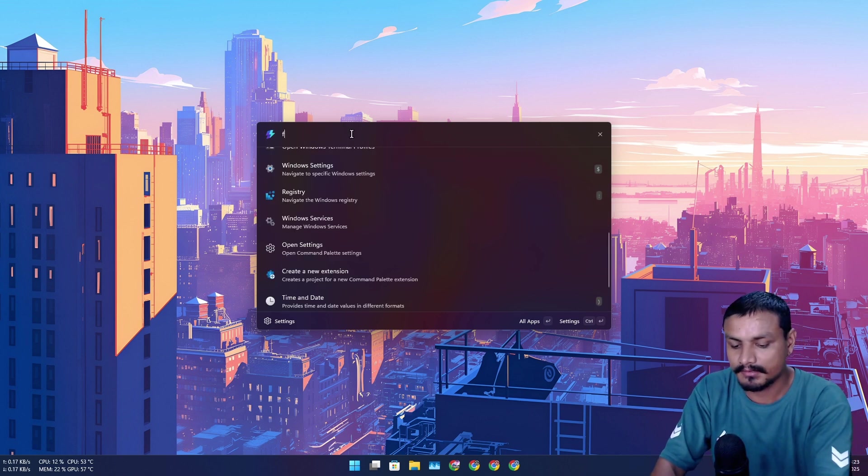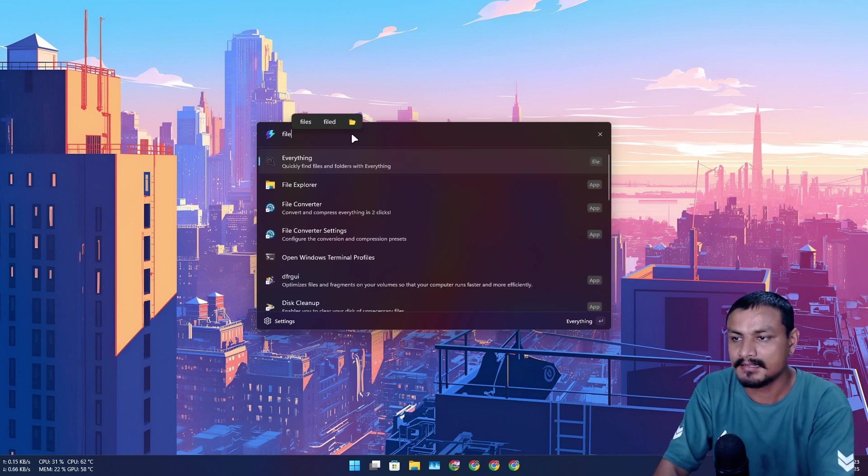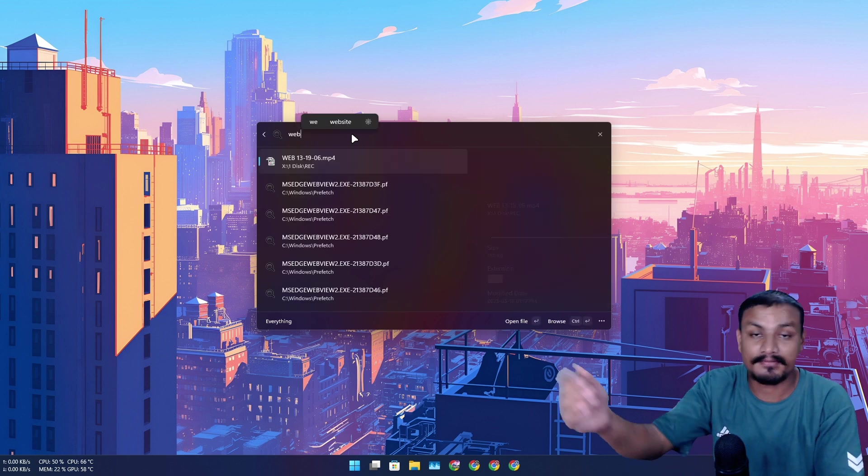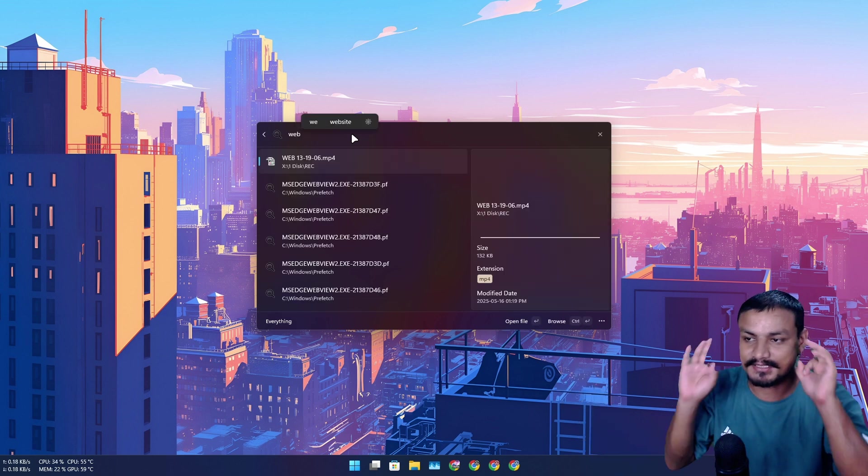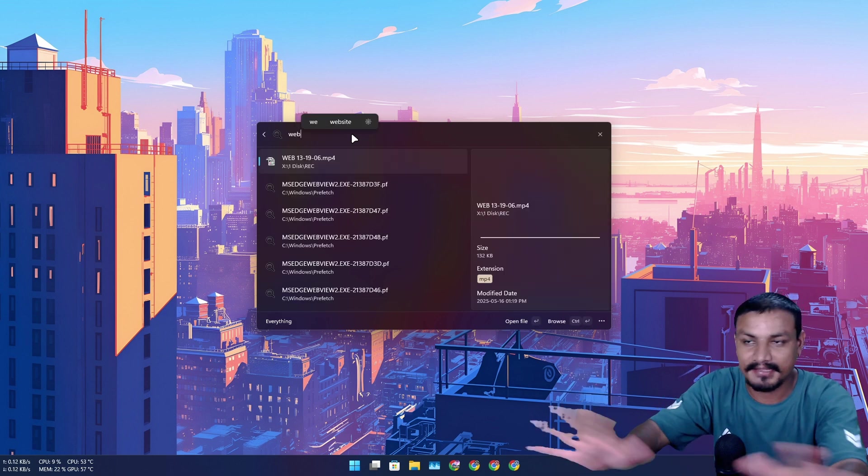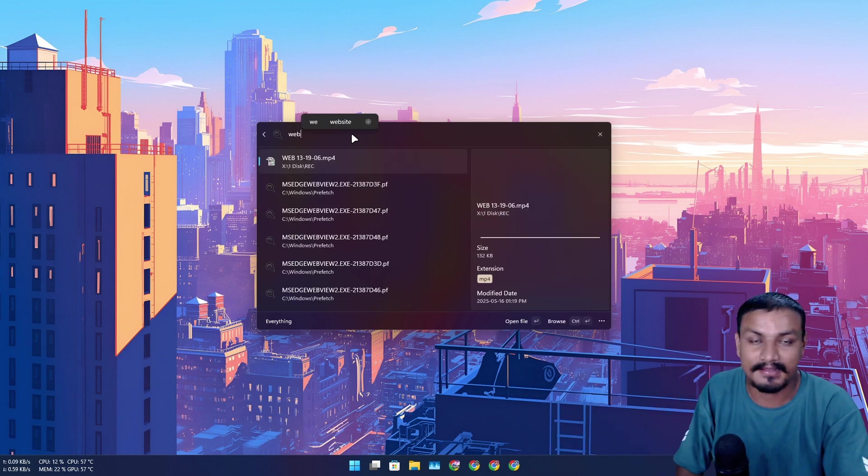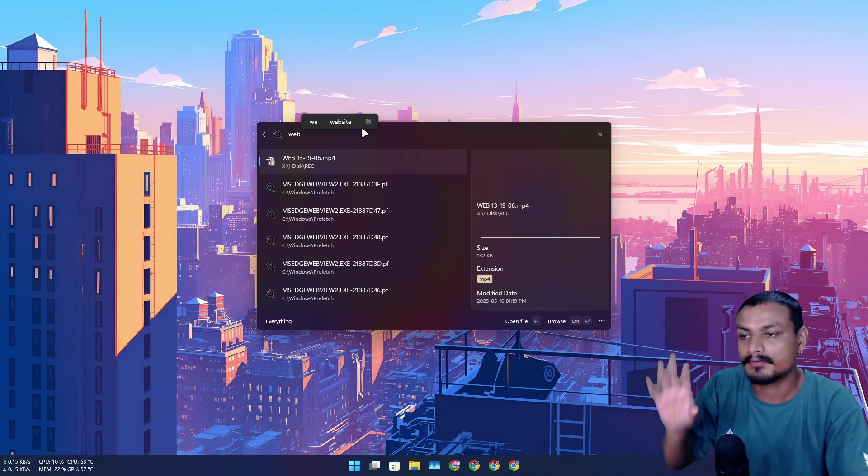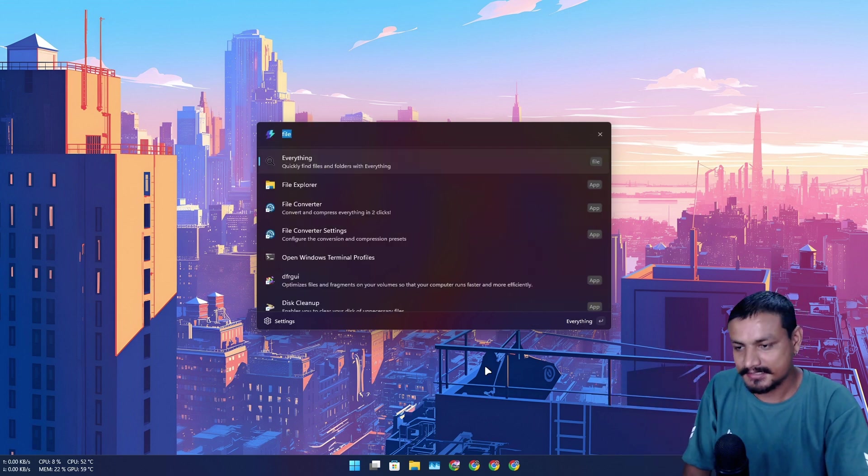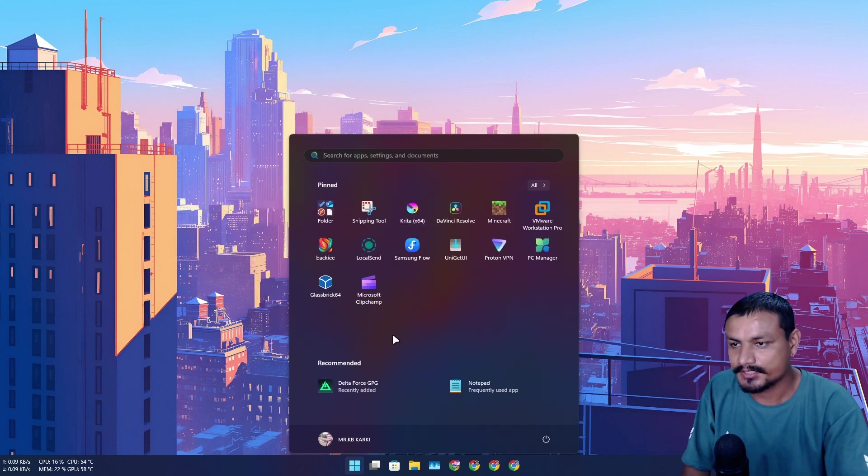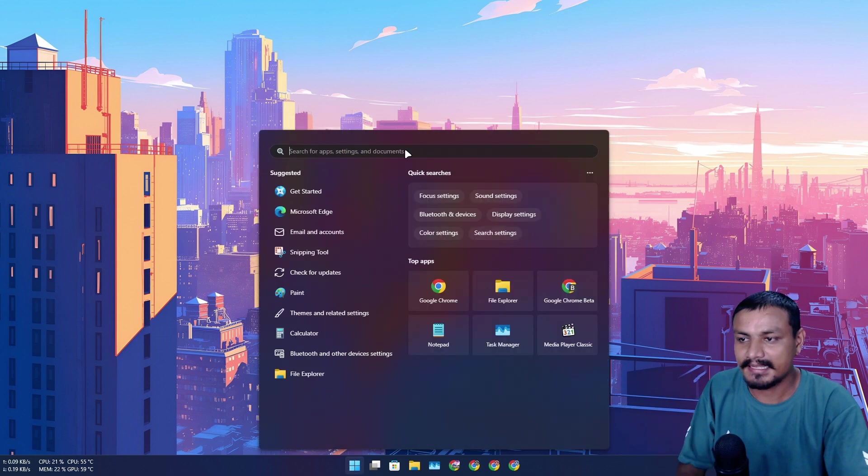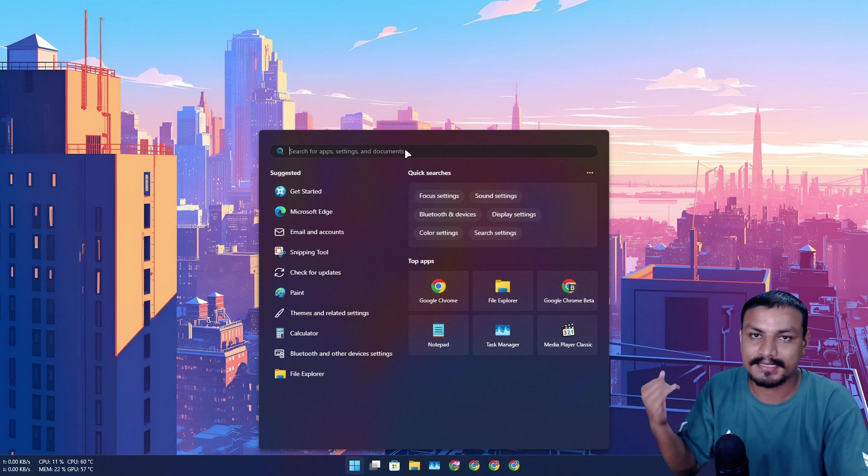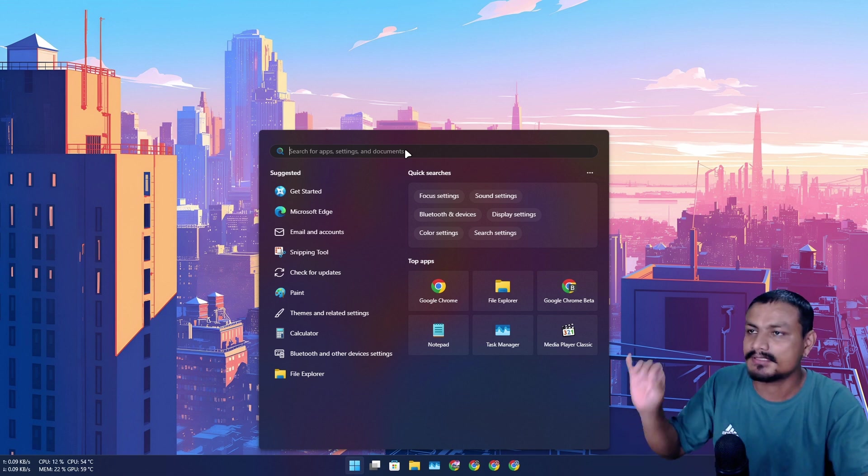So if I do 'file' enter, now I can search for my files and it just instantly finds the files. It's super fast. And let me actually show you guys, I actually have disabled Windows search indexing.